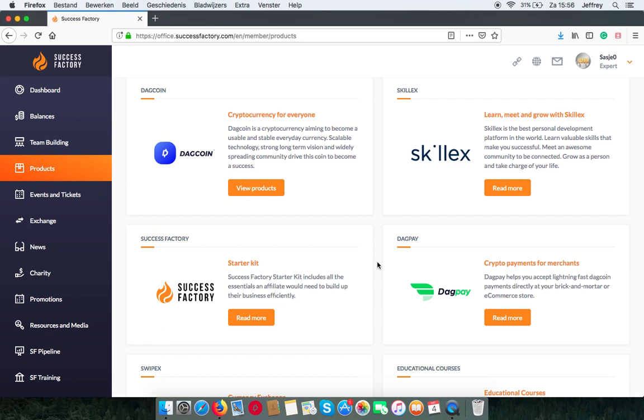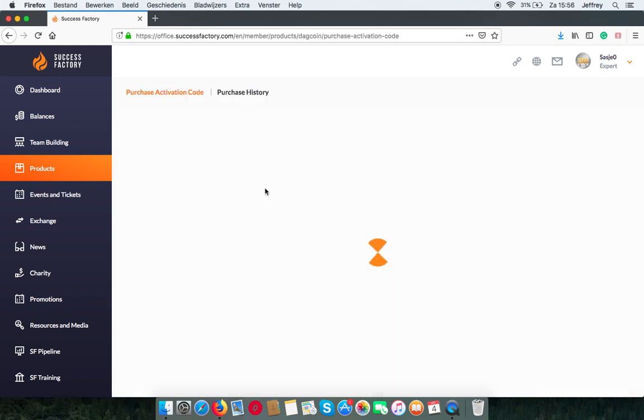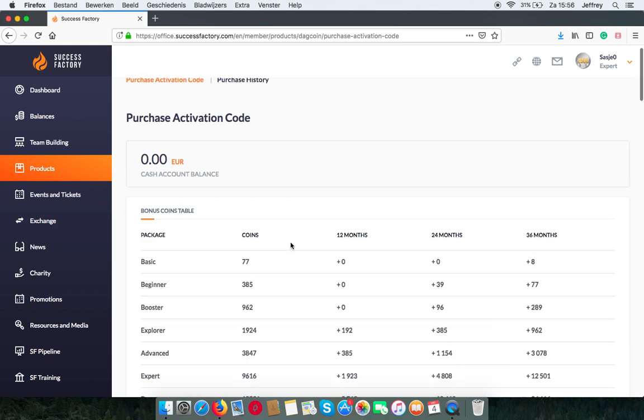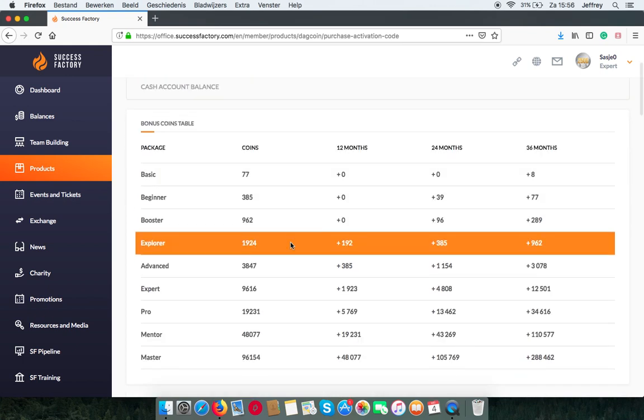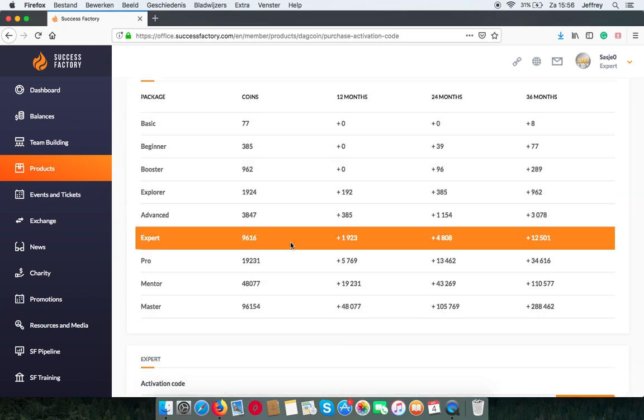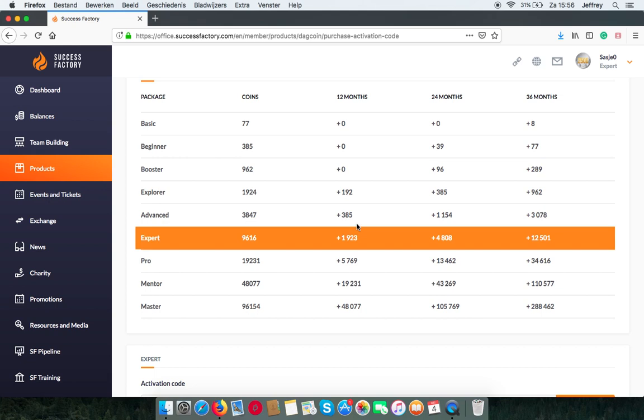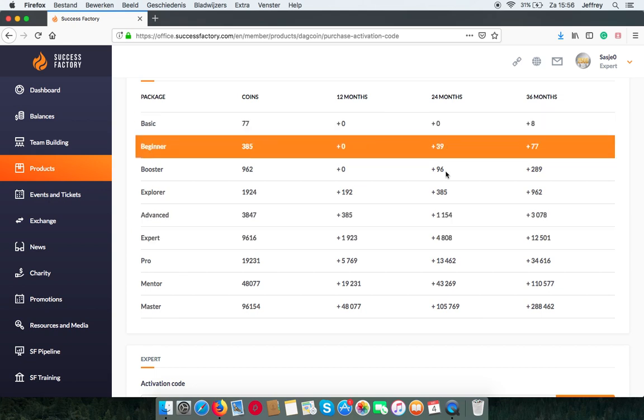In the first tab you will find the DAG coin. Here you will find all of the packages and the coins that they provide, also the bonus coins you get after escrowing them for a chosen period of time.